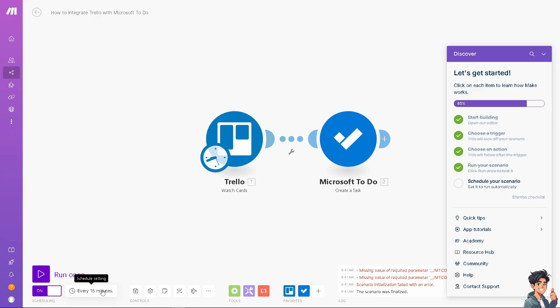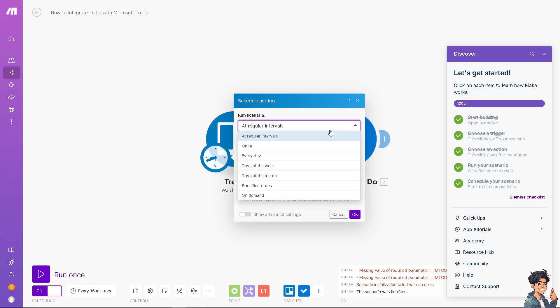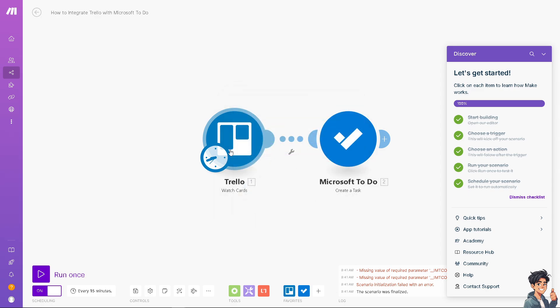All I'm going to do is schedule that by sliding this option on. Now you can schedule these settings every 15 minutes, or maybe you can add a regular intervals like once every day, days of the week, or on demand. You can also choose from 15 to 20. It's all up to you. It's very easy. Once you click that, you'll be able to integrate both of these platforms without any problems. You can streamline your task management processes, ensuring that your tasks from Trello are always visible and manageable within Microsoft To Do.